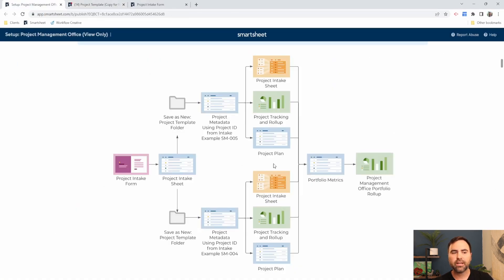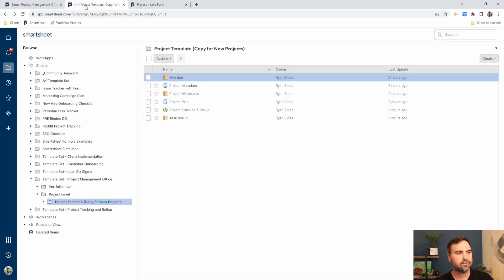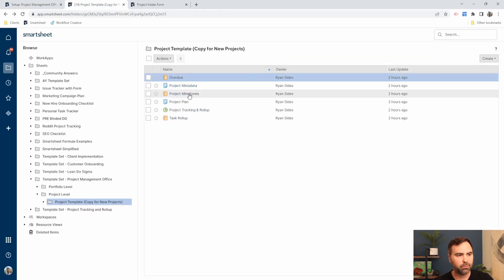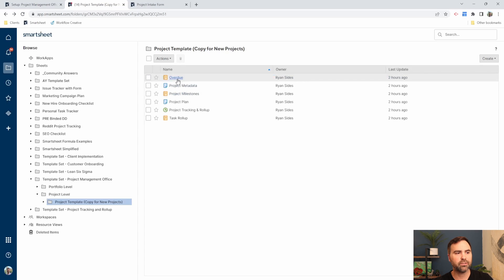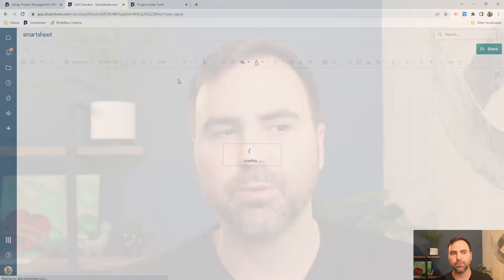That was our project plan here. Now let's go look at a report associated with this project. We have a number of different reports here, three different reports. The first one we're going to look at is the overdue report.